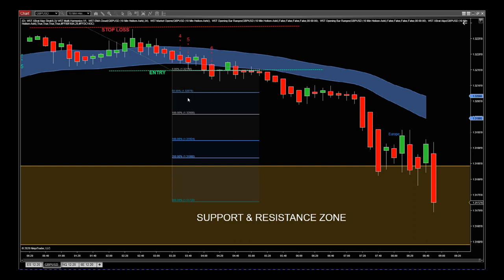This is GBPUSD, 10 minutes on the Heiken Ashi. Basically, just the basic setups as we have before. I've just used our EMA Cloud in here, which we'll be using in a later version — we're just trialing it now — to help us with entries and trading stops and things like that.